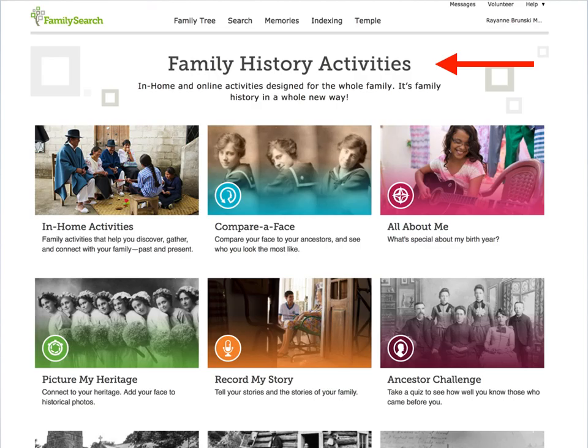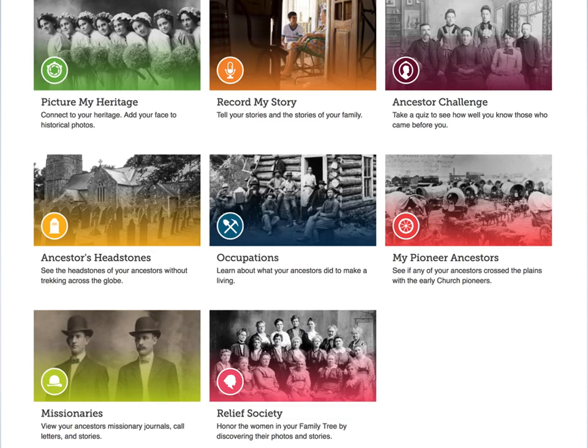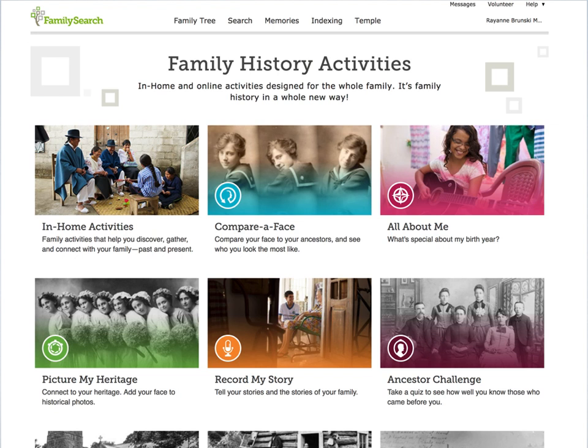Here is where you land. This page and the next page will show what activities are available at the moment. I suspect there will be additions from time to time. This is the bottom of the previous slide — they all didn't fit on one slide. So let's take a look at one of these activities. Let's choose Compare a Face.